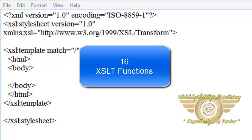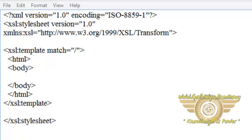Welcome friends, in this video tutorial we will learn how to use XSLT function. XSLT also provides various types of functions which we can use in our XSLT document.